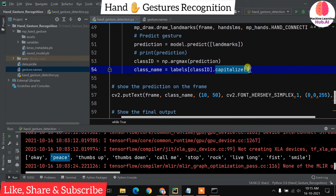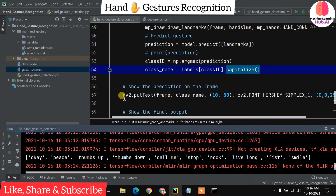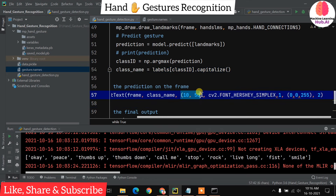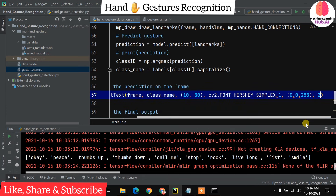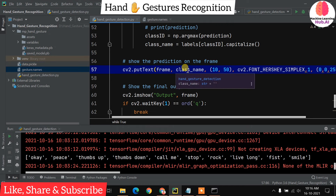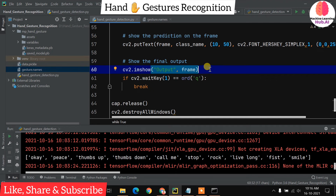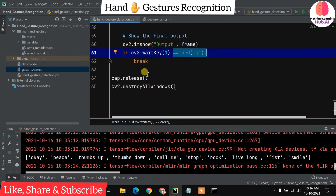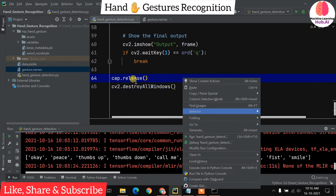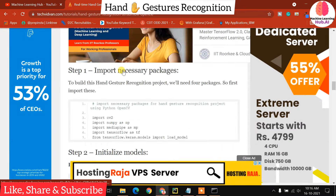We capitalize the class name for better display. Then we put the result on the frame using cv2.putText, placing the label at pixel coordinates (10, 50), using cv2.FONT_HERSHEY_SIMPLEX, red color (0, 0, 255), and a specified thickness. We show the output frame with cv2.imshow. If the user presses 'q', the loop breaks, the camera is released, and cv2.destroyAllWindows is called. The full written explanation is also available on the blog.